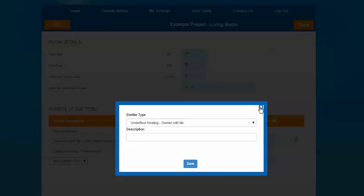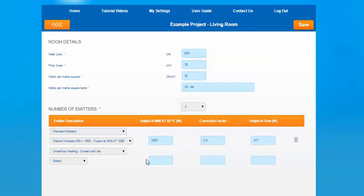For underfloor heating, output and correction factors will appear as NA and 0.1. Don't be too concerned if this happens on your project. All underfloor heating options will appear as this as they're not applicable for underfloor heating and there is no correction factor that needs to be applied for pipe spacing.